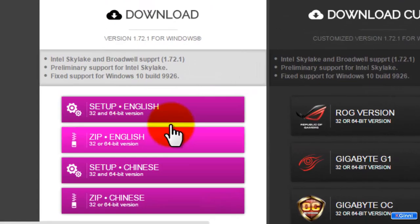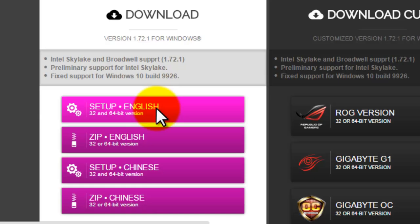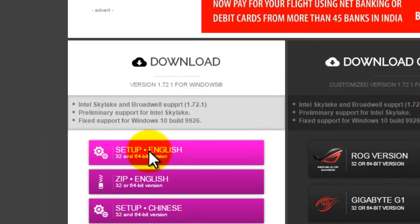Once you are landed to this page, you can see the executable is in these formats. You can directly download the 32 or 64 bit version for English or in a zipped version or other two languages like Chinese.